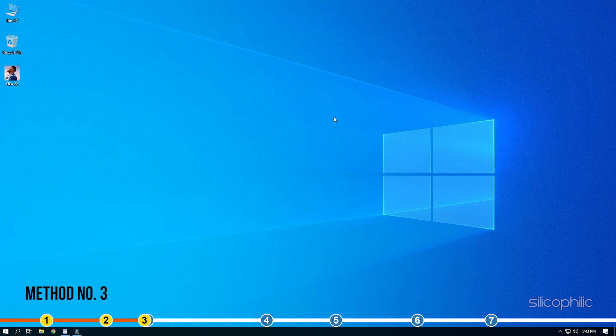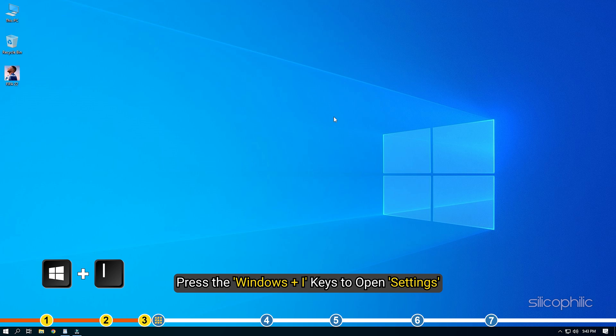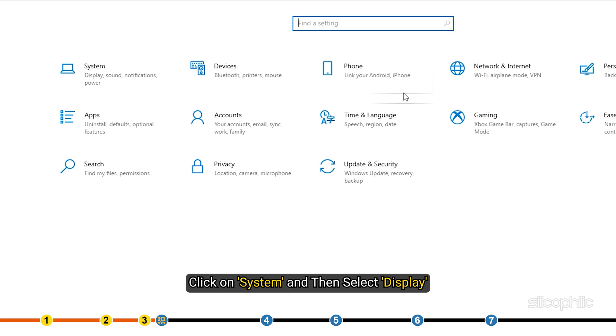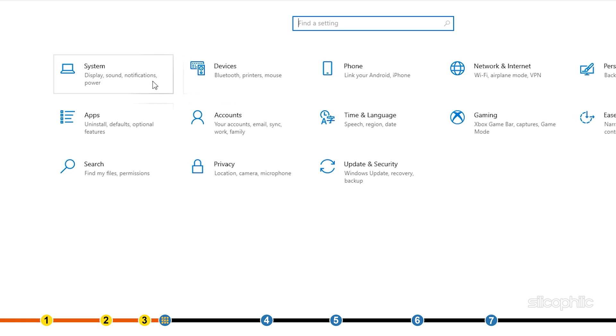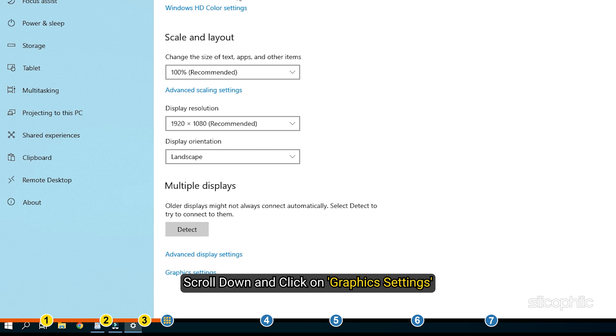Method 3: The next thing you can do is add FIFA 22 for high performance in Windows settings. Press the Windows plus I keys to open Settings. Click on System and then select Display.